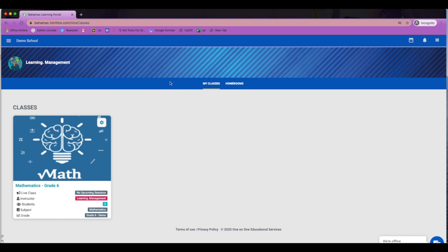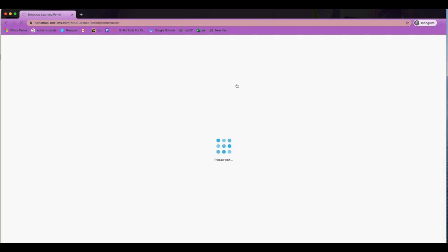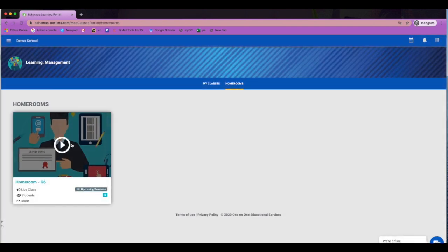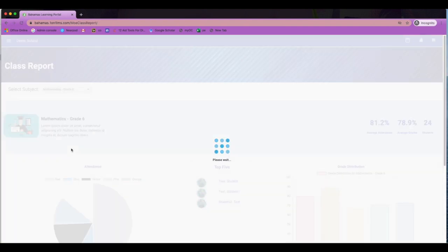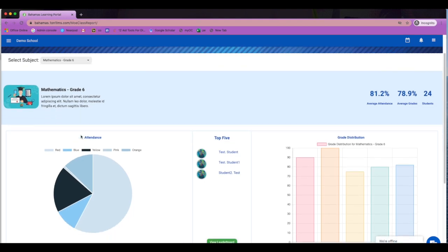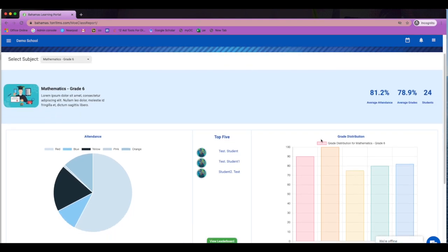From your dashboard, you are also able to see your homeroom classes. This also gives you that report overview.